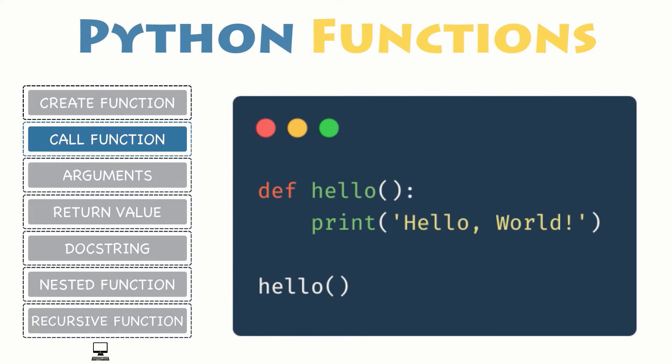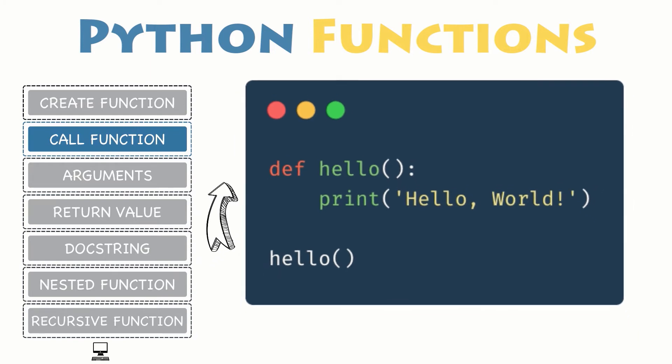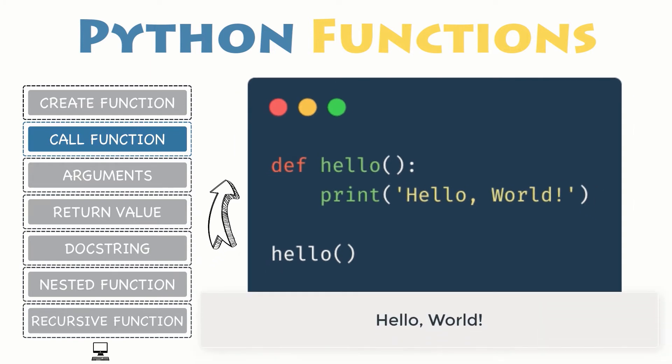Consequently, once you have defined your function, you can call it from another function and anywhere in your program, or even from the Python interpreter. And it will print your message, hello world, as soon as the function is called.